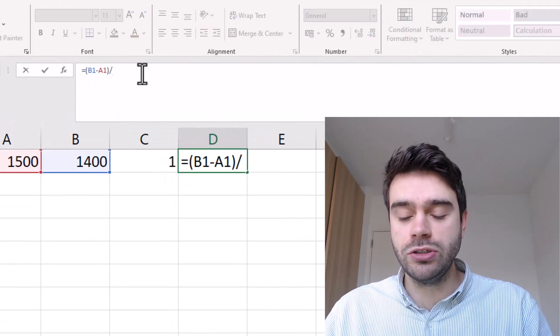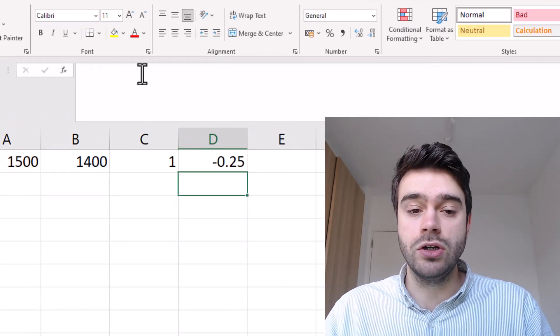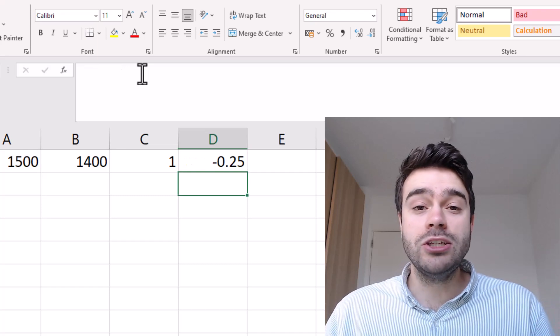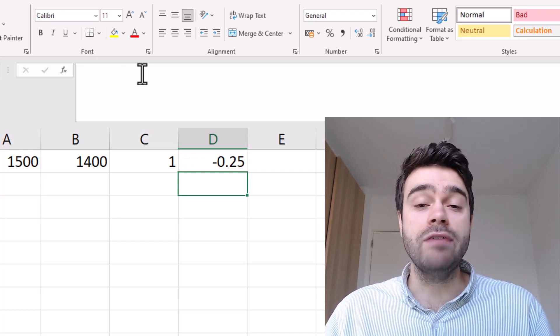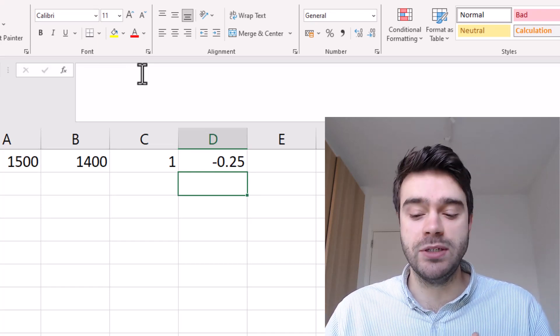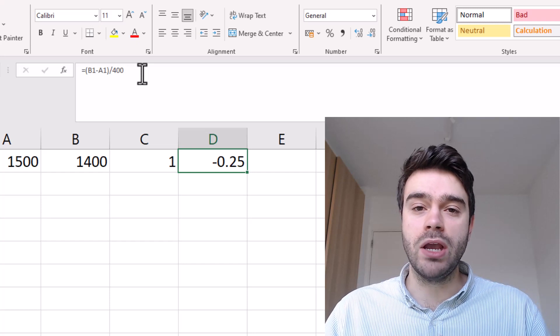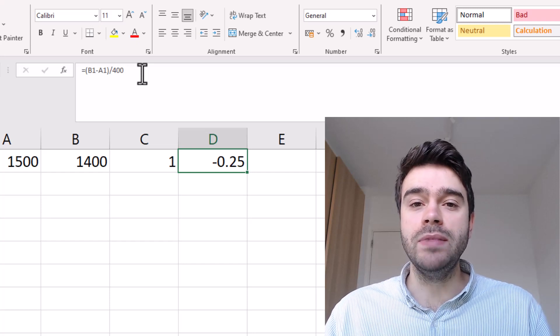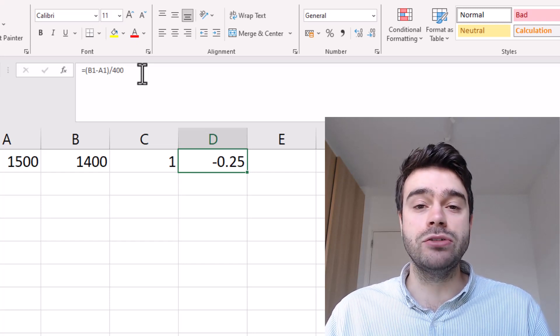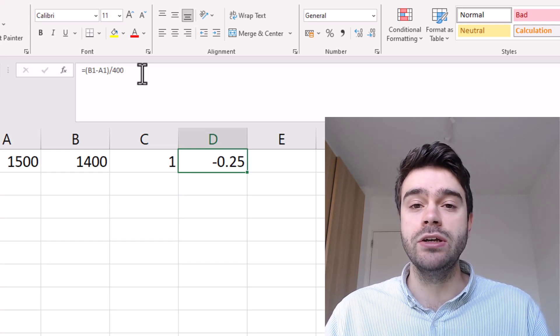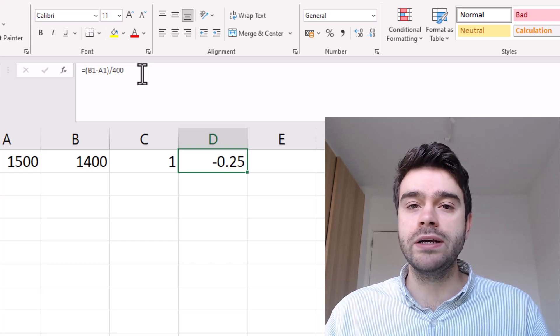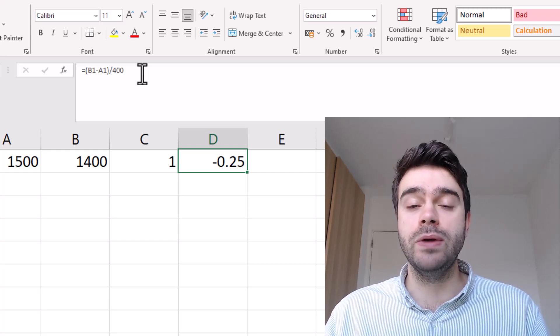This number is chosen arbitrarily - somebody just came up with the number 400 and ever since it has been used. The meaning behind 400 is that if there's a 400 rating difference between two players, the stronger player is 10 times more likely to win the match.